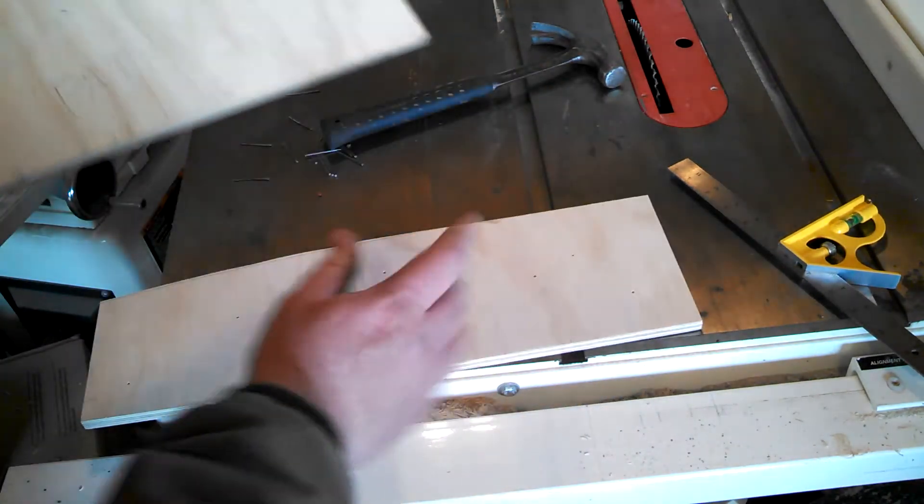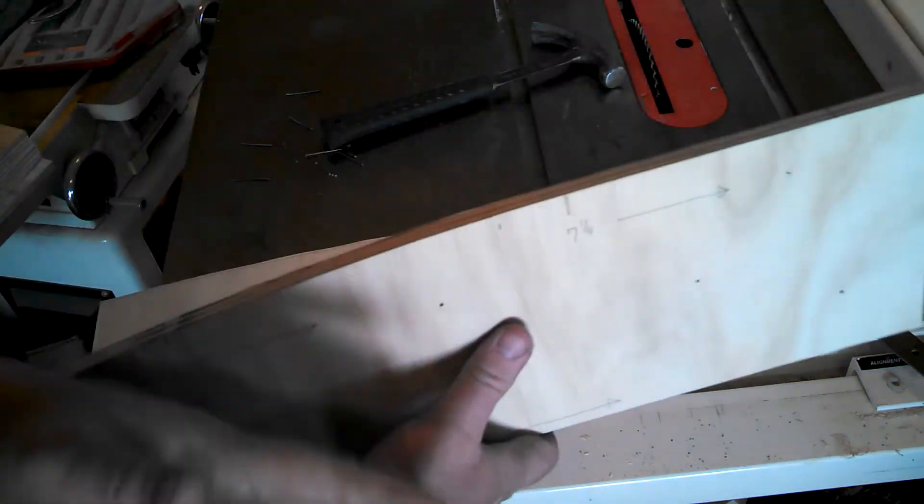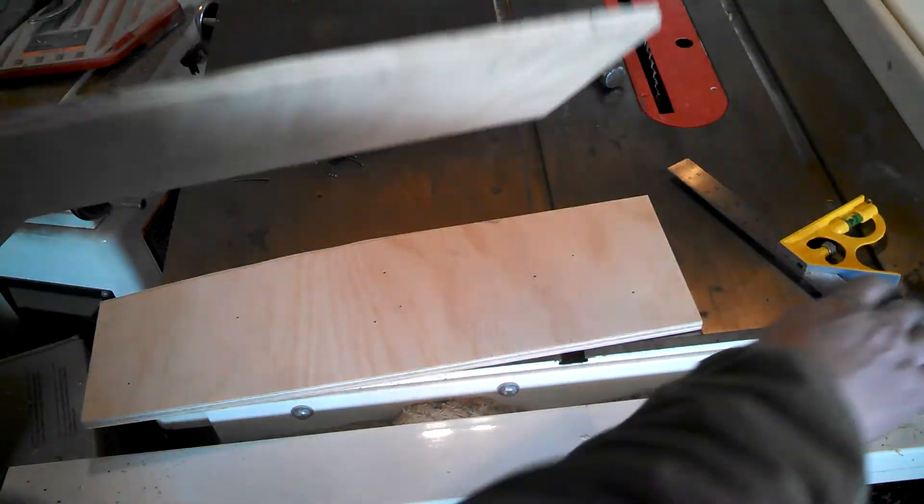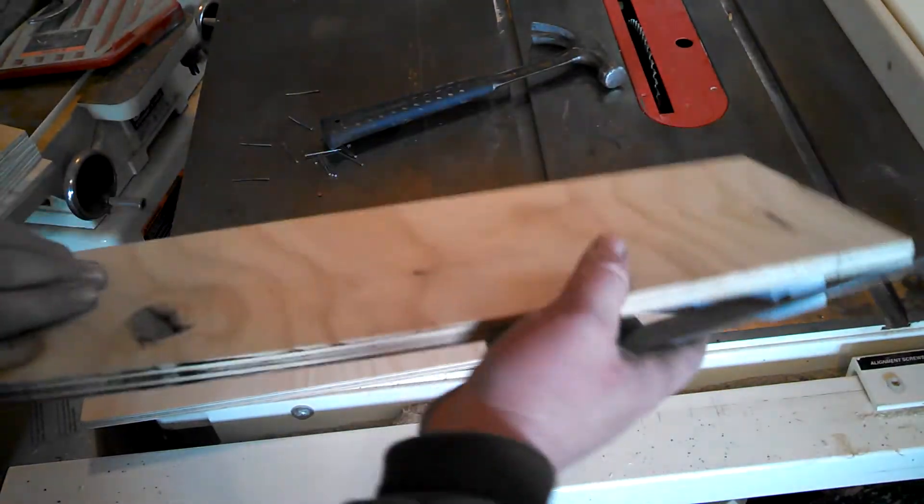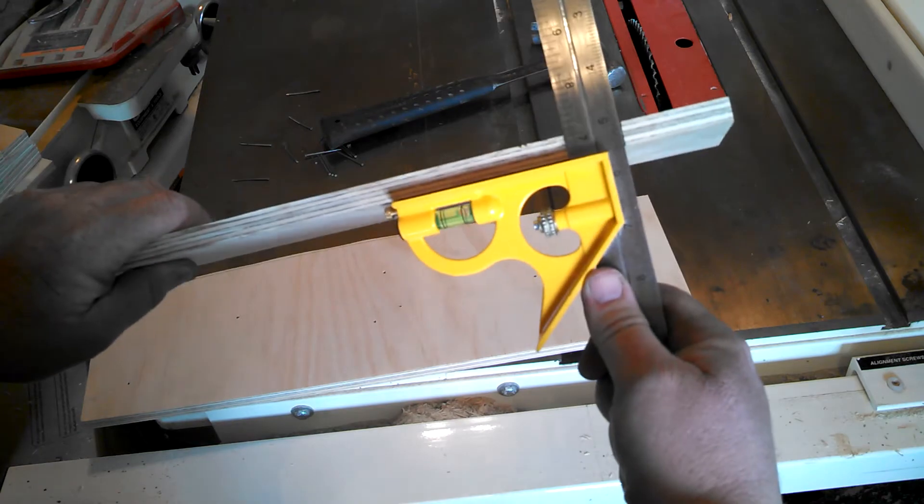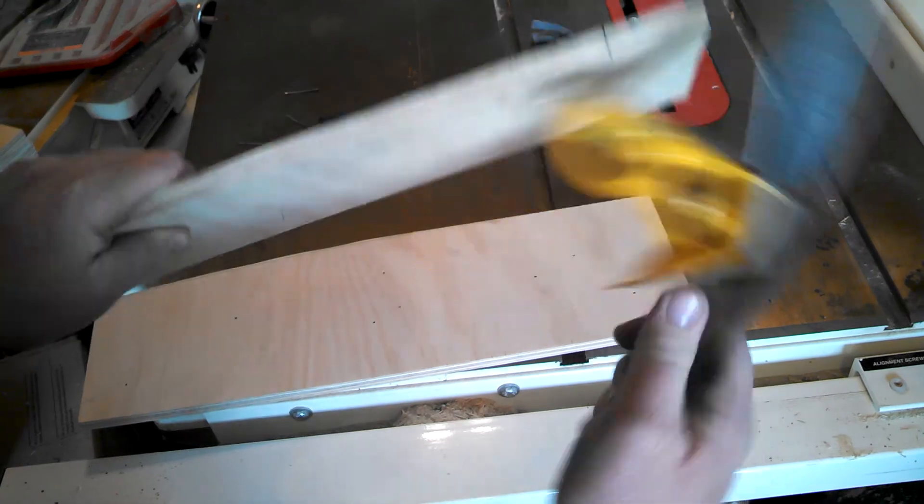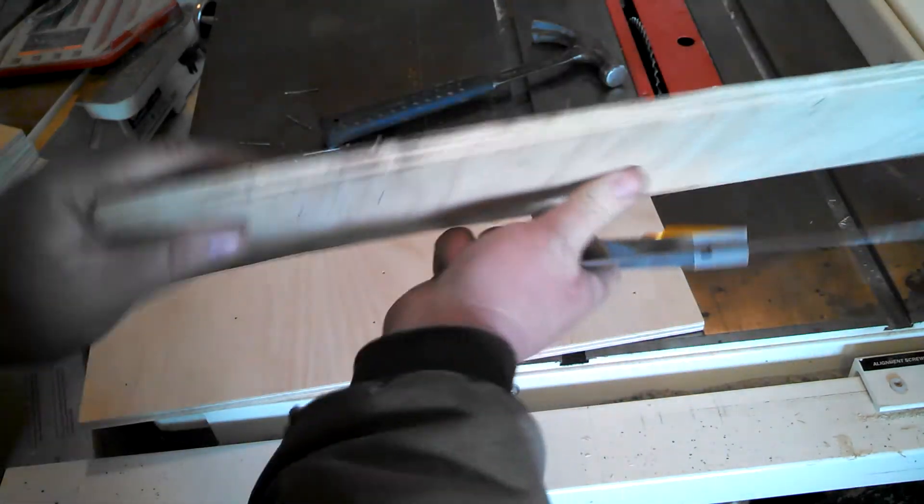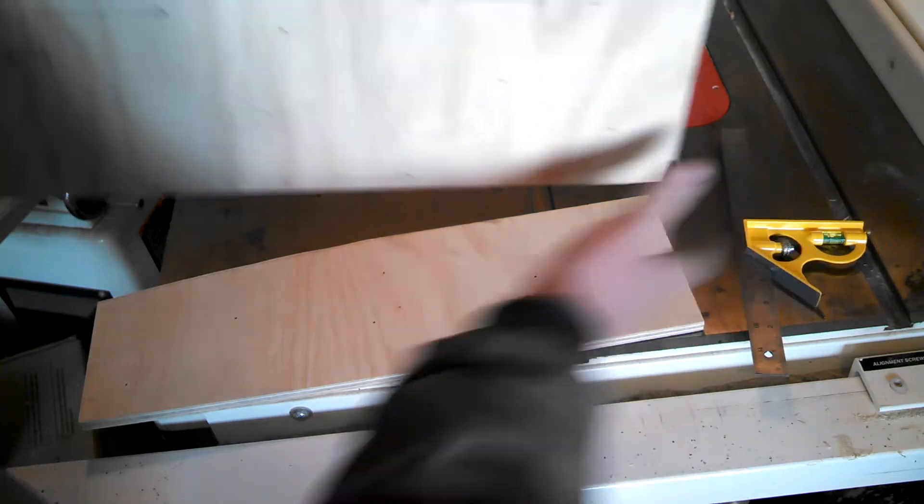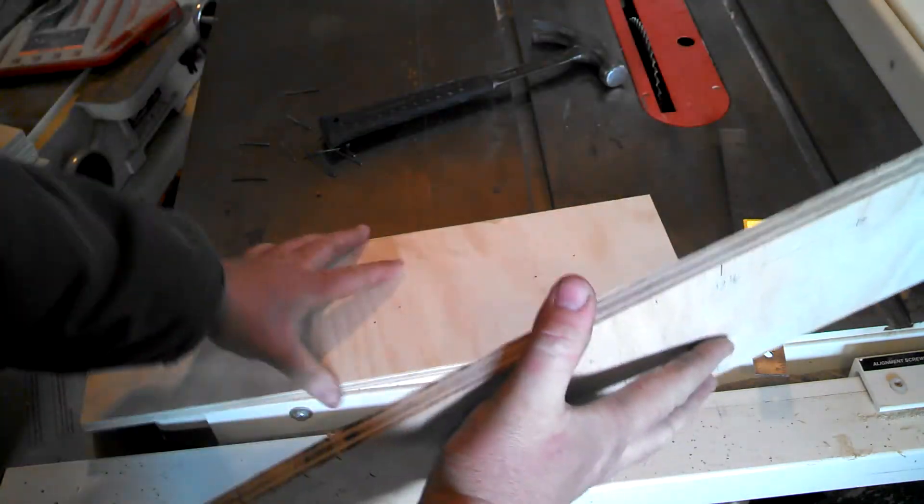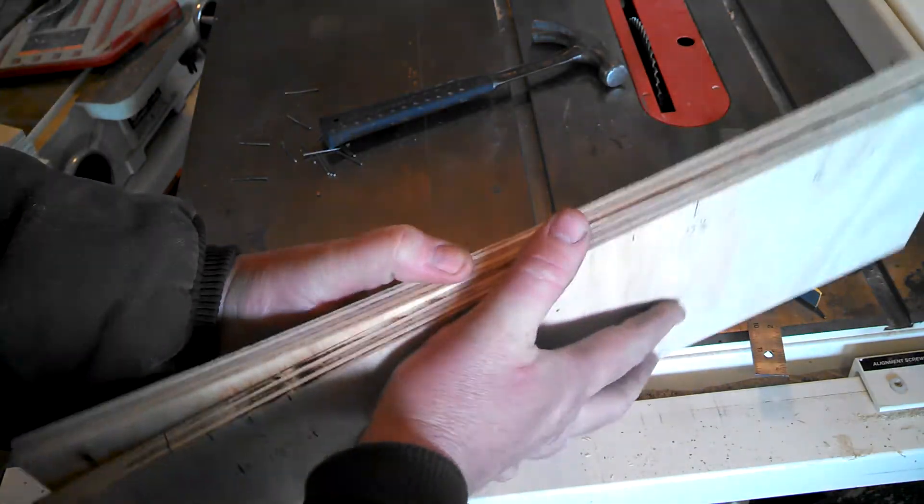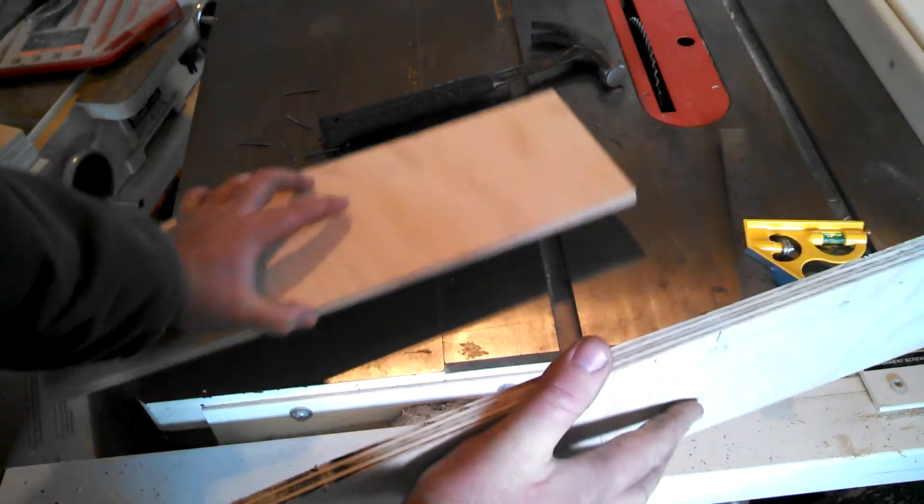What helps us later is we're gonna have to align all these pieces up. So I basically took a square and I made an index mark here and here. So when I go to align all these pieces up I can align those marks.